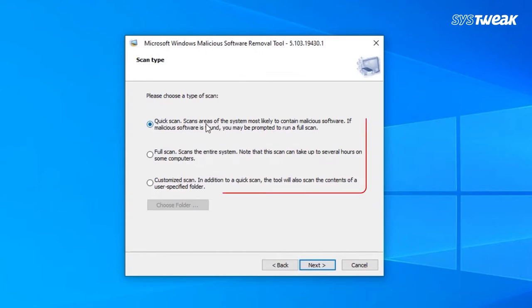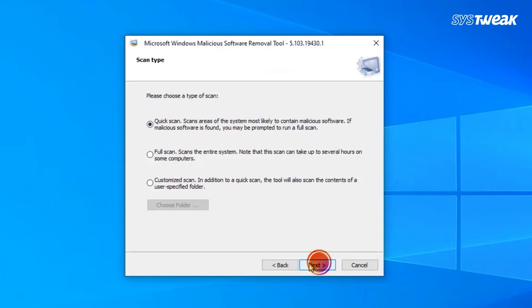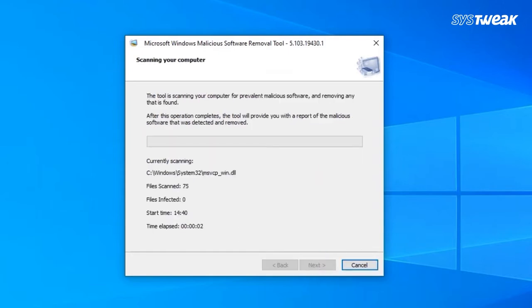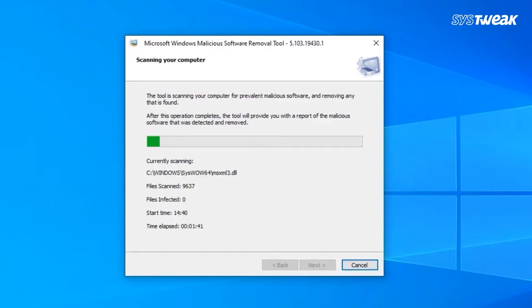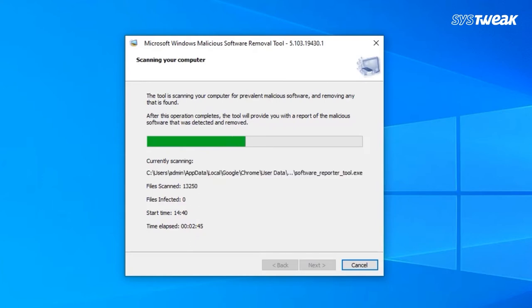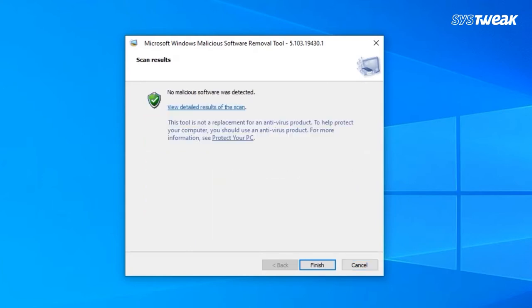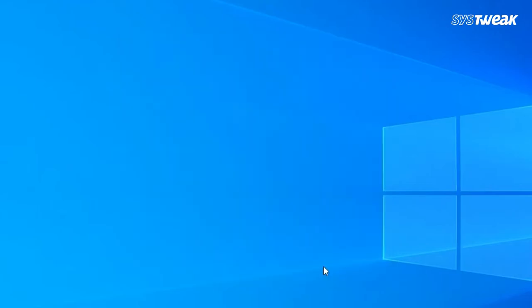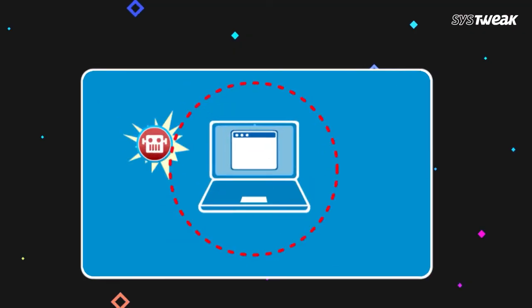Once you select the scan type, click on next. Once the process is complete, it will scan your system for malicious software. If a threat is found, you can run a full scan and remove the infection from those files.